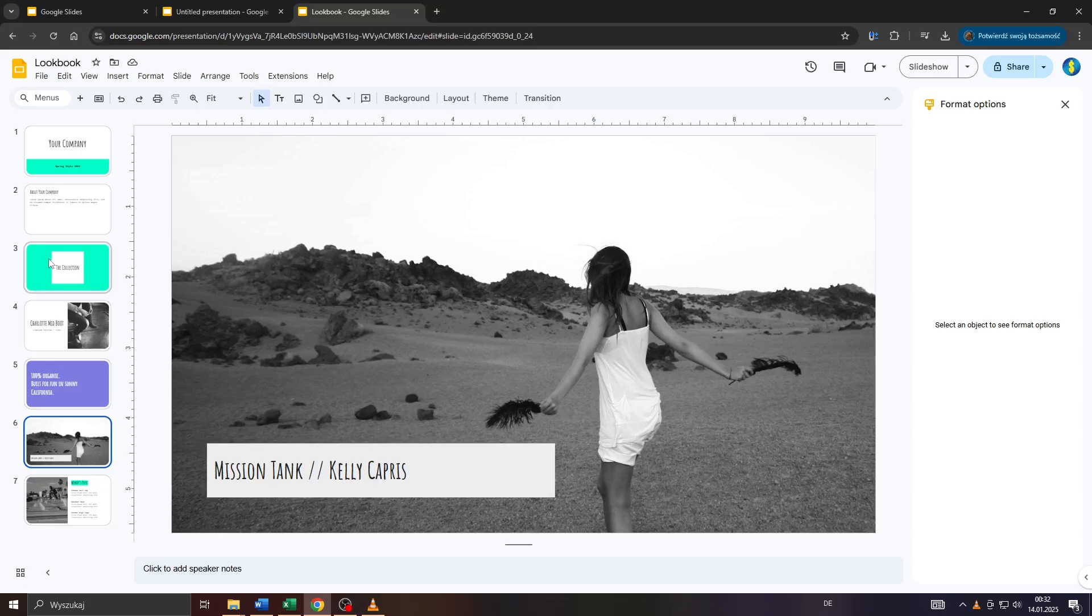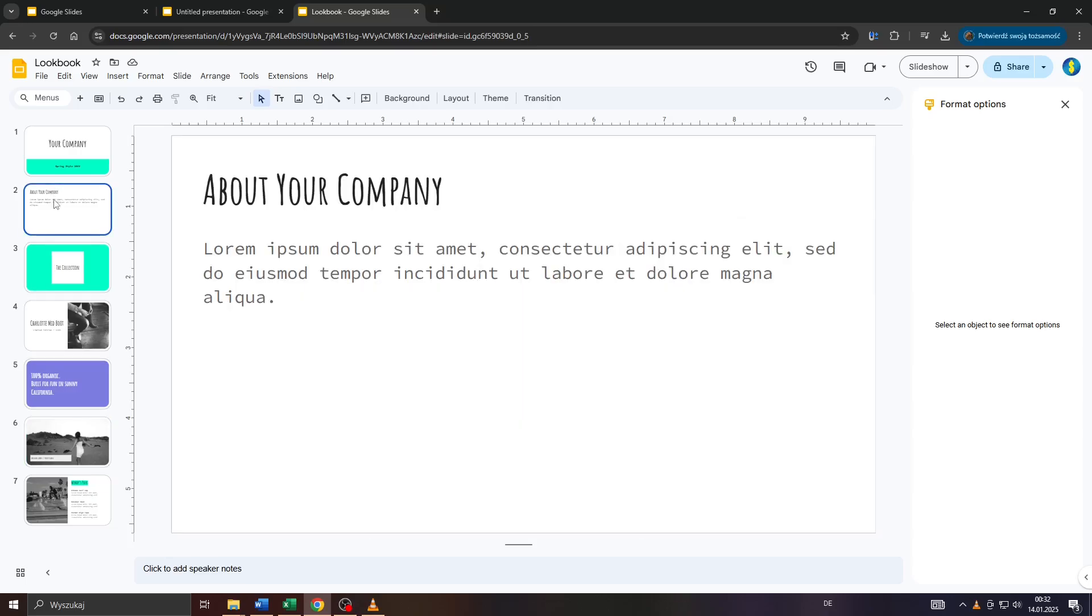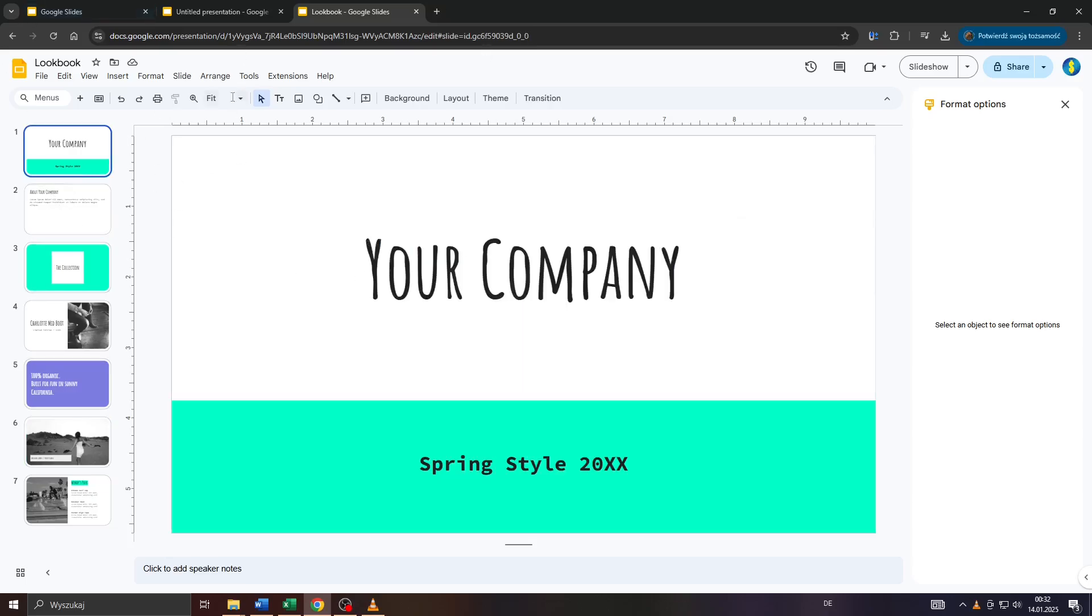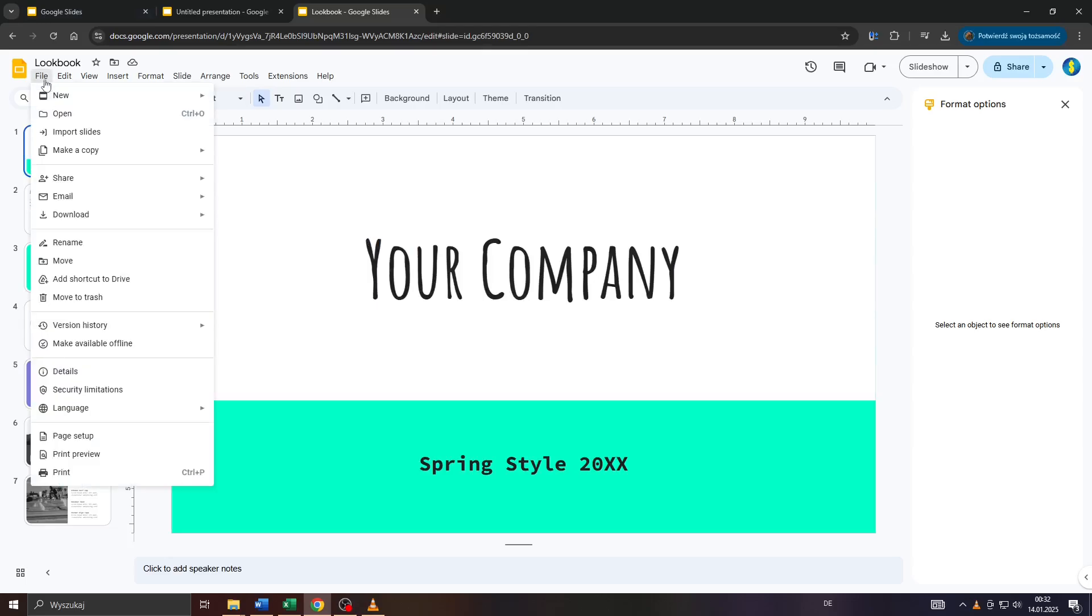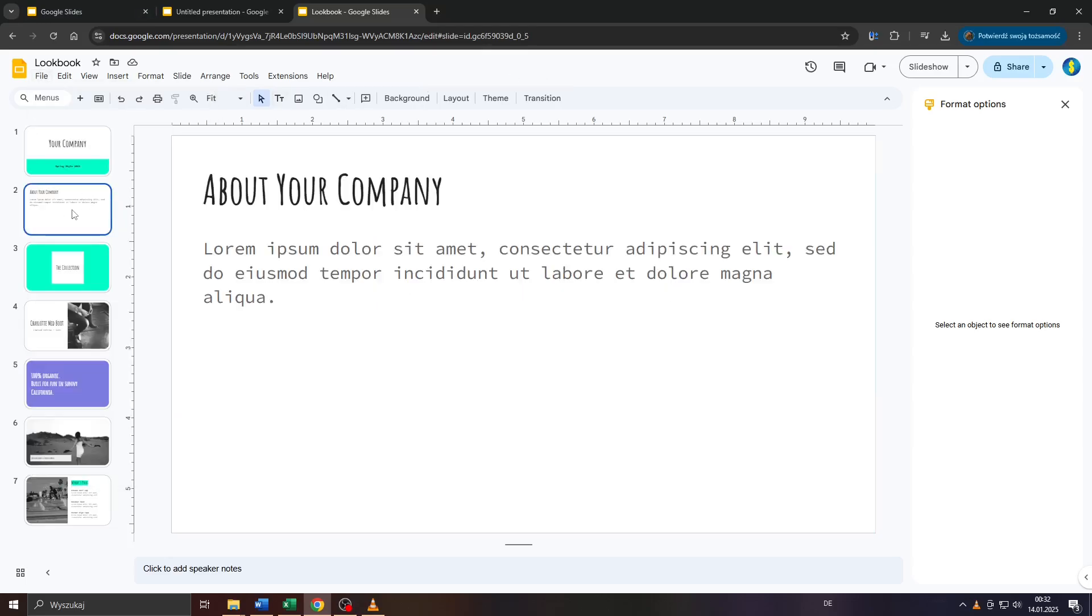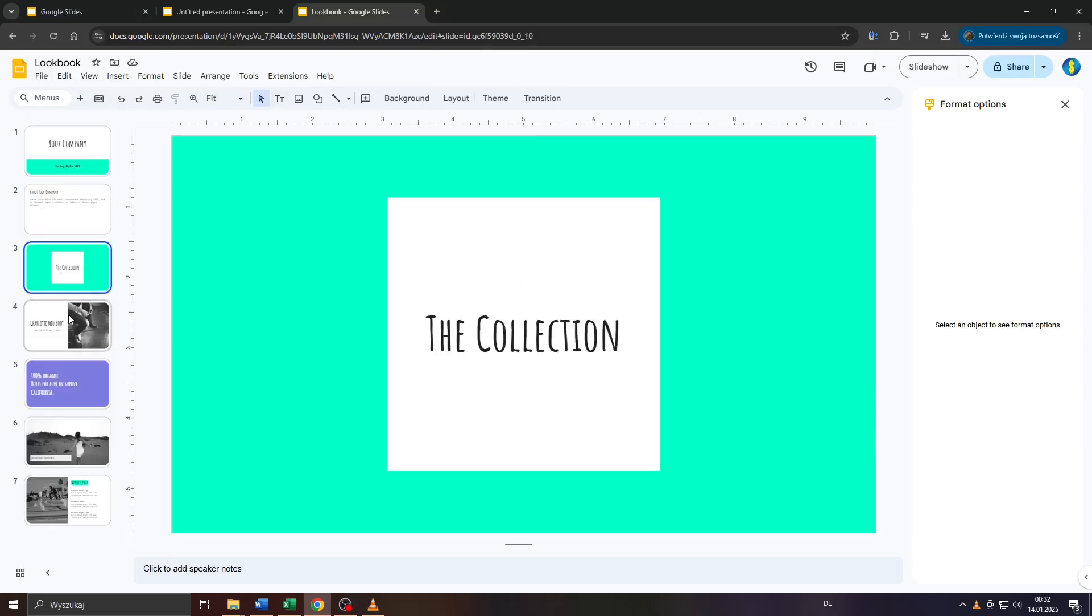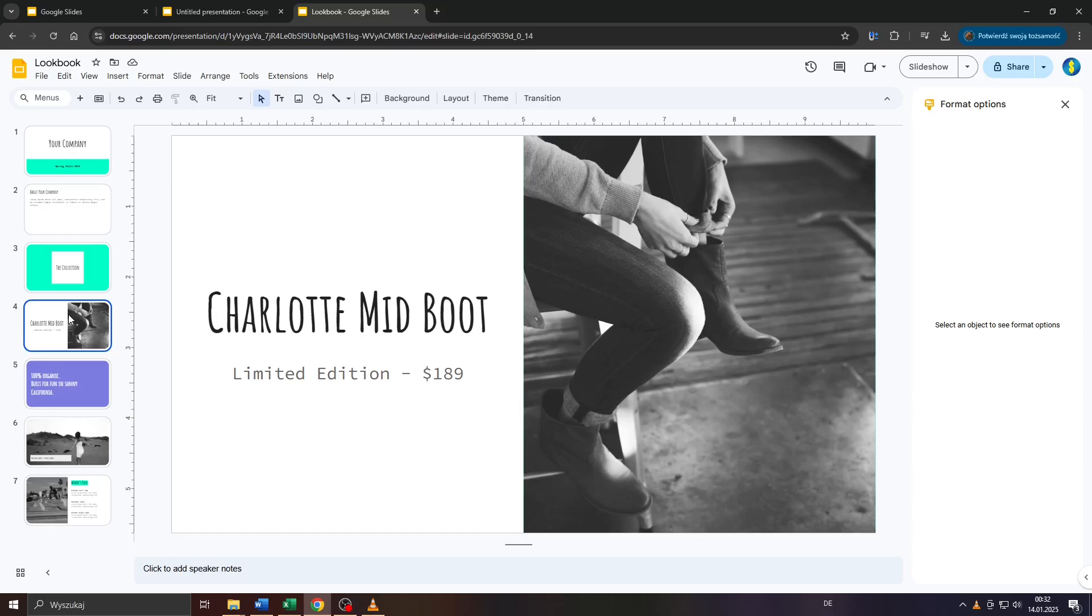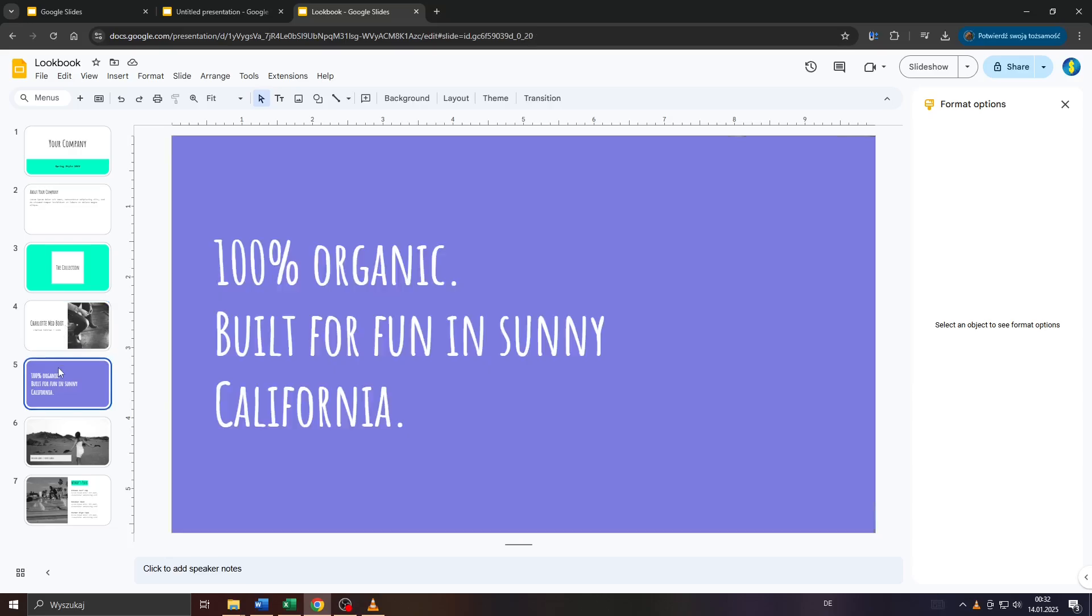The first step: launch Google Slides, log into your Google account, start a new presentation or work on a pre-existing one, and select the slide you would like to add the video to. For demonstration purposes, I would like to add my video to slide number five.